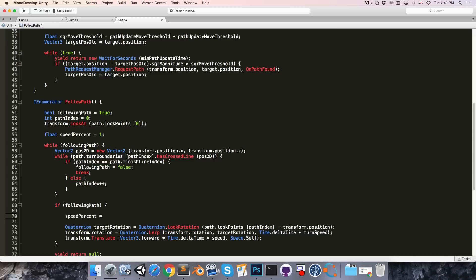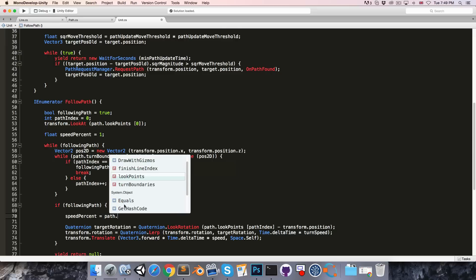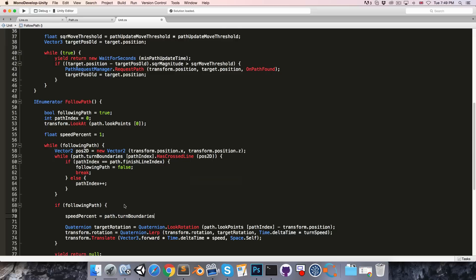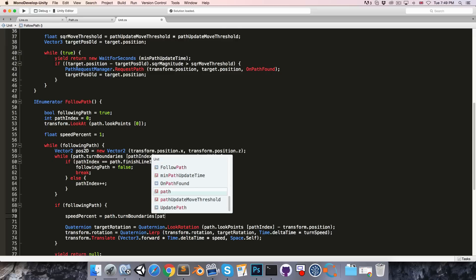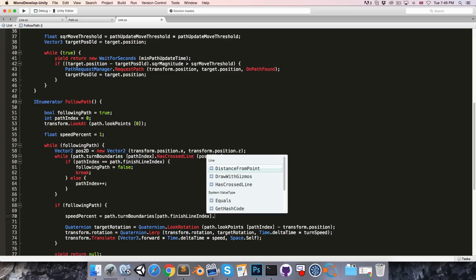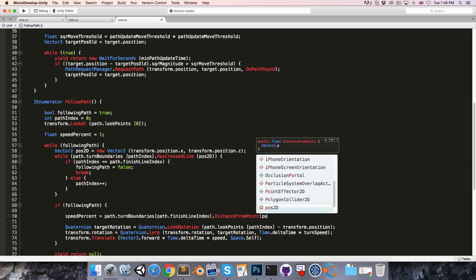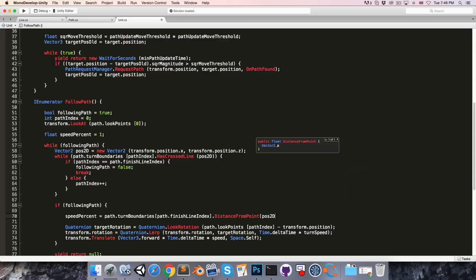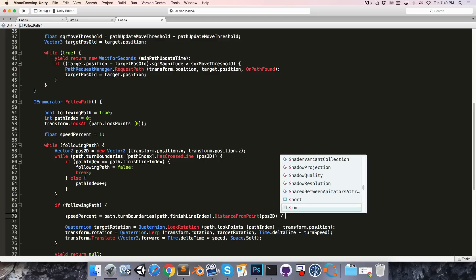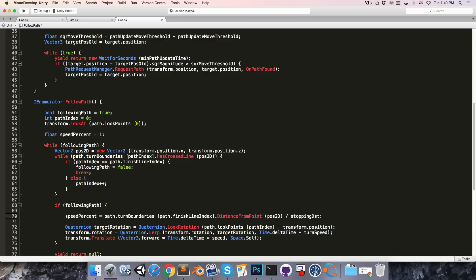And if we're following a path then we want to say speed percent is equal to the distance from the finish line. So that would be path dot turn boundaries with an index of finish line index dot distance from our position 2D.